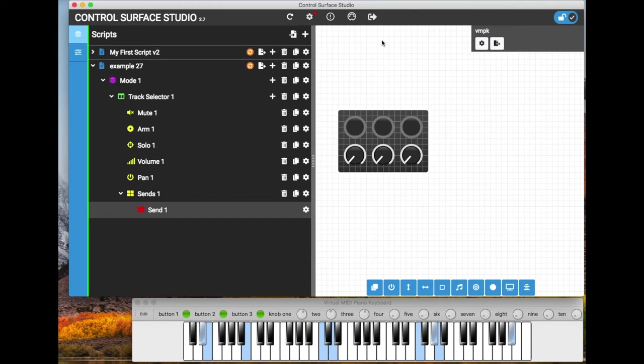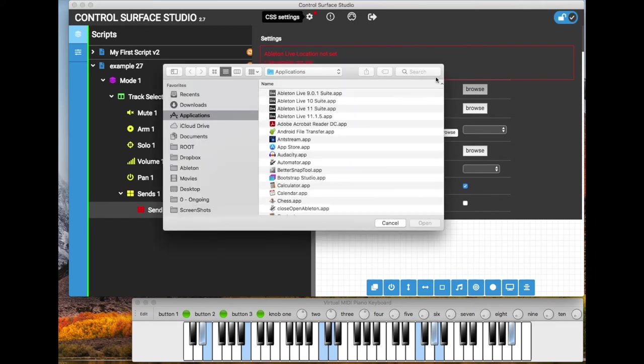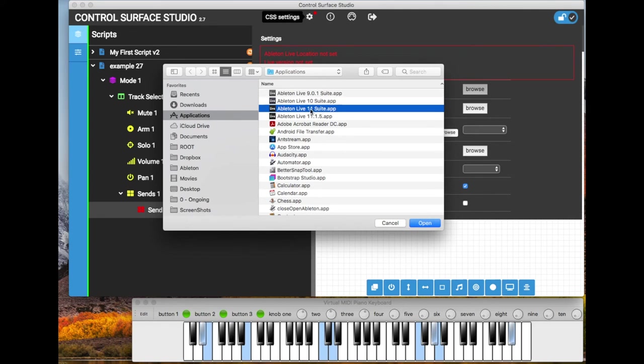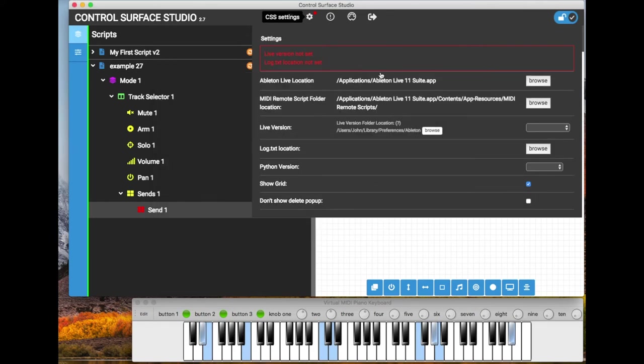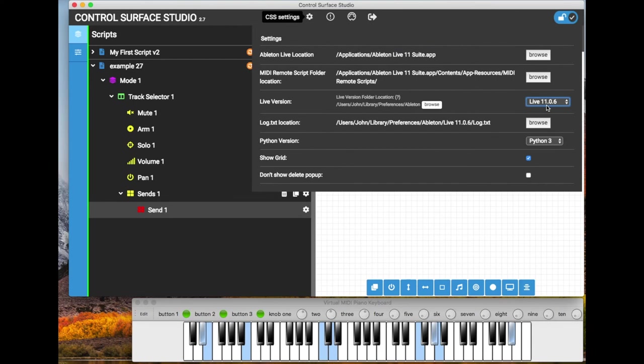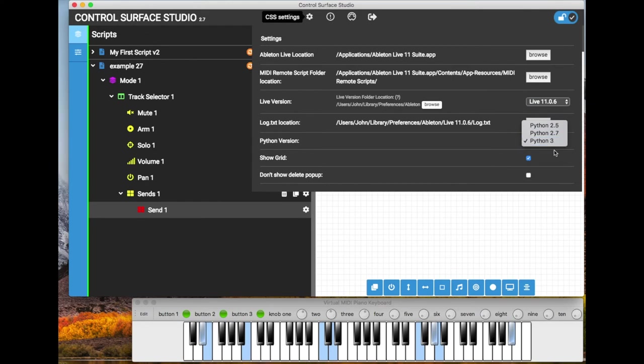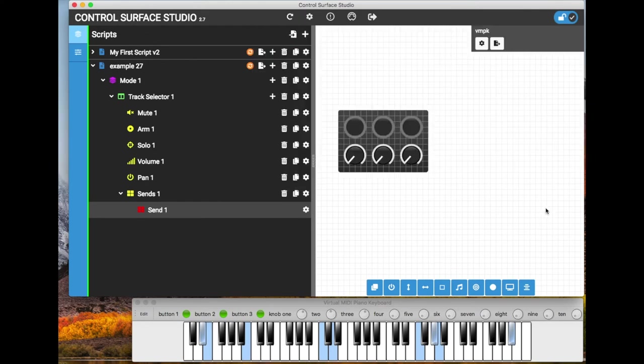So as this is a new installation of Control Surface Studio, we just need to set up the settings, which is done by opening the CSS settings menu and then selecting the location of Ableton Live. As you can see I've got a few different versions of Live here. I'm going to use Ableton Live 11 Suite. After selecting that, the MIDI remote script folder location was automatically selected, but you can select this manually here. And then for the version, make sure you get the right version that you're using, which is 11.06. And then when you select that, the text location automatically populates and Python 3 is correct for Ableton Live 11.